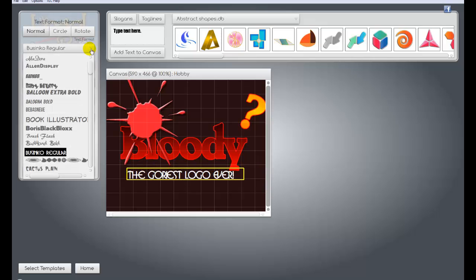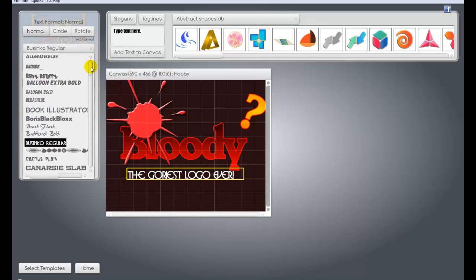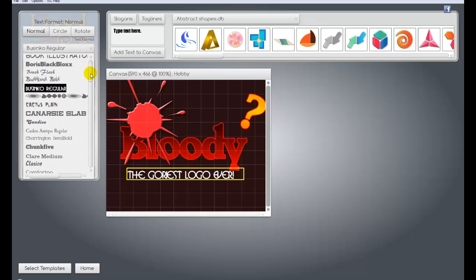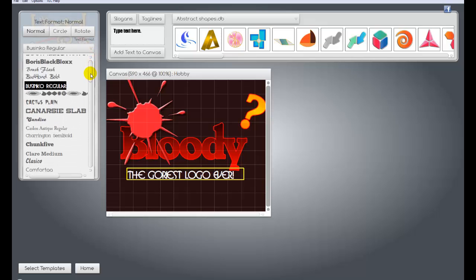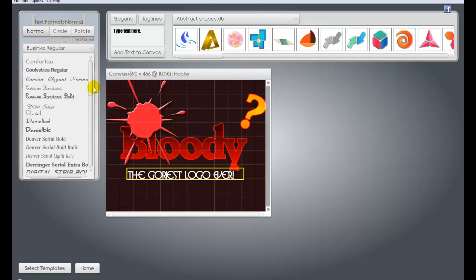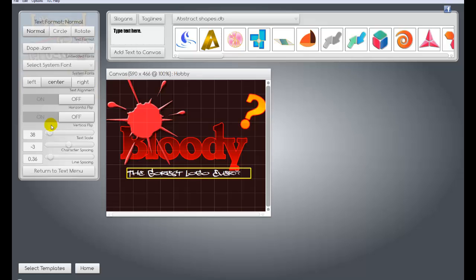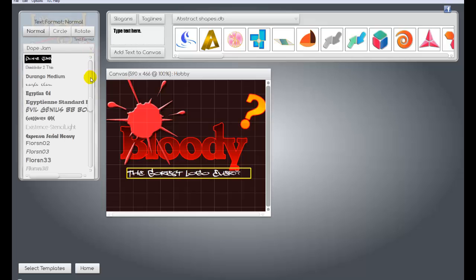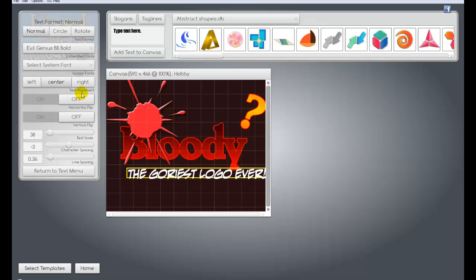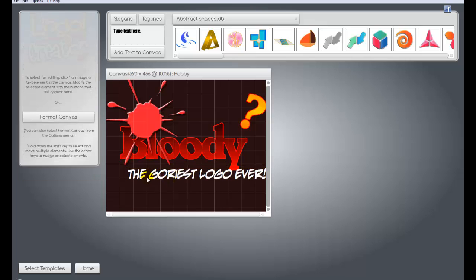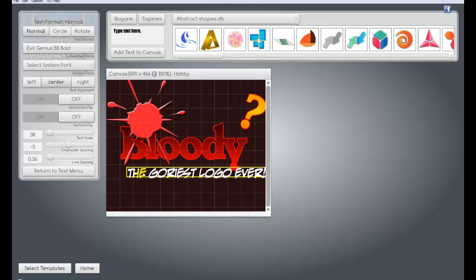You can change the font. They've got a lot of cool different fonts in here. That's really hard to read. Let me pick a different one. Evil genius font, that's kind of cool looking. So you can grab it, move it over.